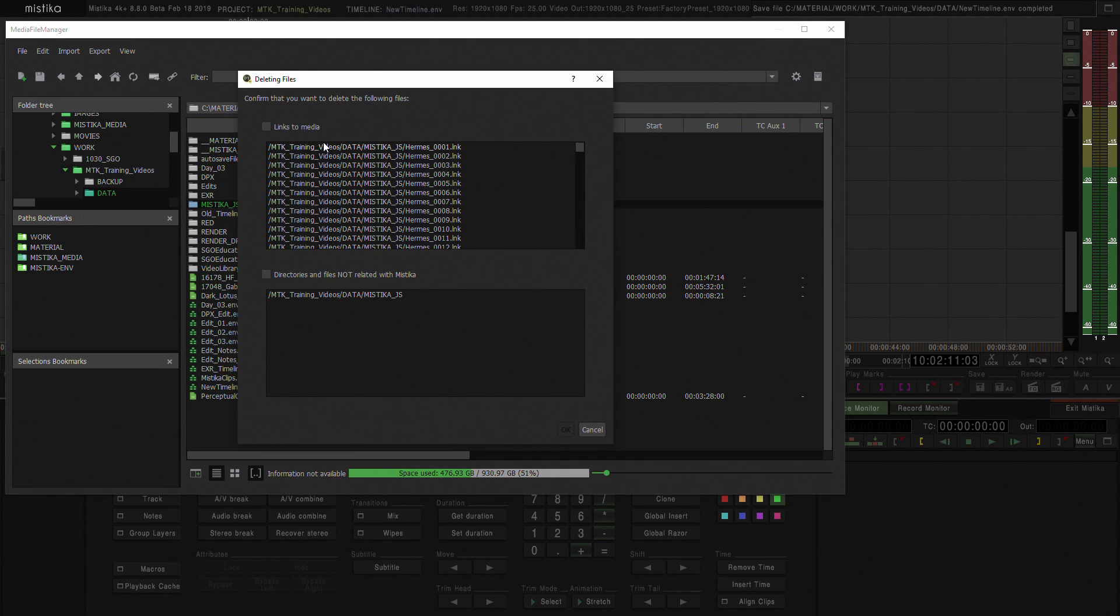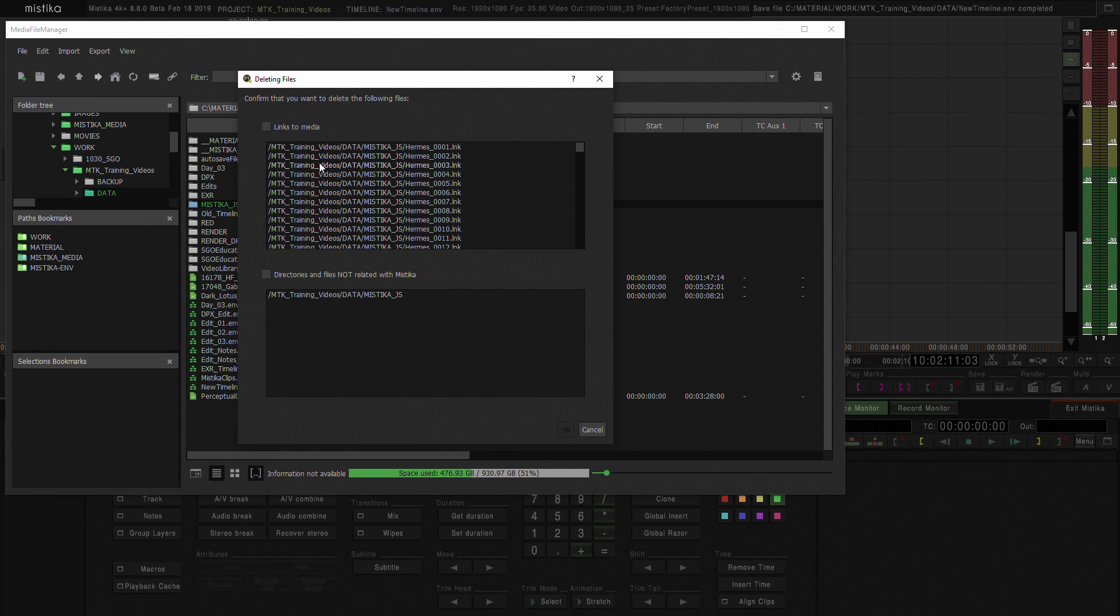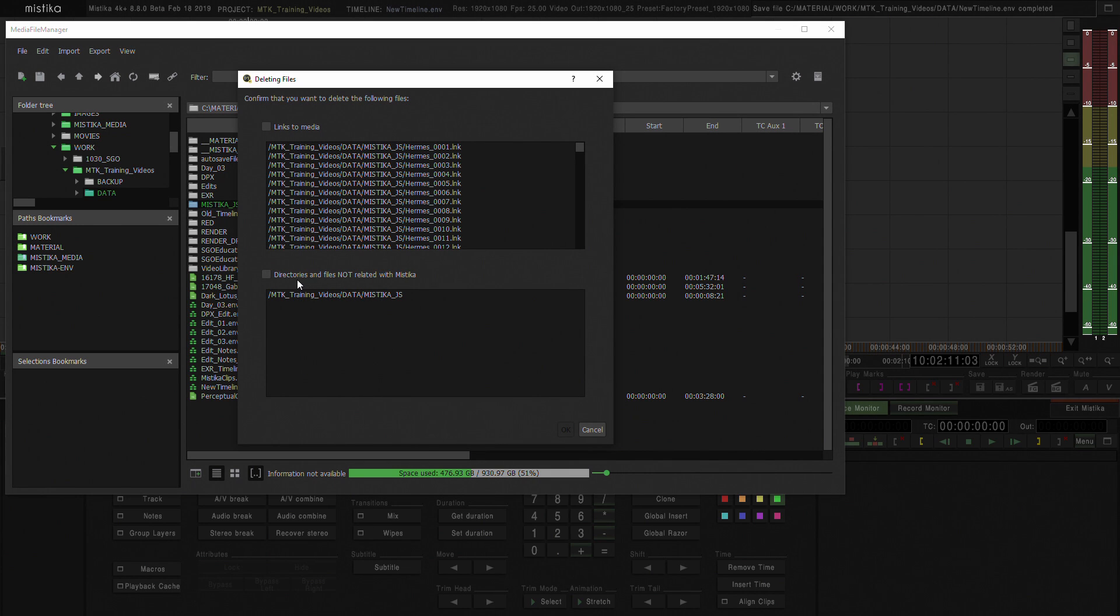As soon as I click Delete, Mystica obviously wants you to confirm that you want to delete that. So here there's a lot of links to media that I'm not going to use right now and then you can see at the bottom that it's asking you,